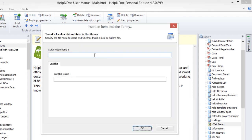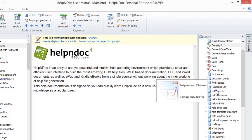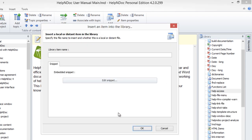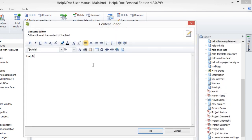However, when you publish your documentation, the current value assigned to that variable is displayed instead. Changing the value of a variable in the library will automatically update all of its references throughout the project. Snippets contain rich text content that can be formatted and include images. After creating a snippet in your central library, you can insert it once or many times to reuse this rich text content throughout your entire project. When you update a snippet in your central library, that change is automatically reflected wherever the snippet has been inserted in your documentation.